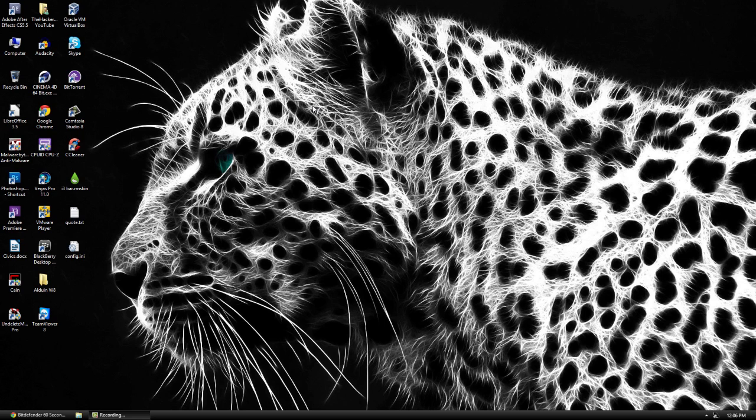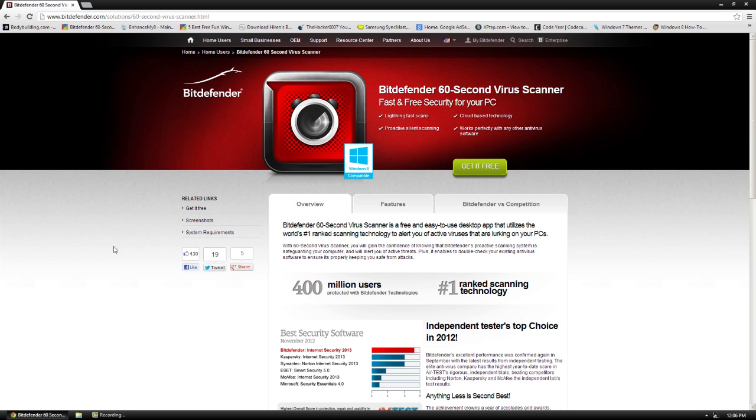Hello, it's Dr. Triple 07. In today's video, I will show you guys a very cool small program called Bitdefender 60 Second Virus Scanner.